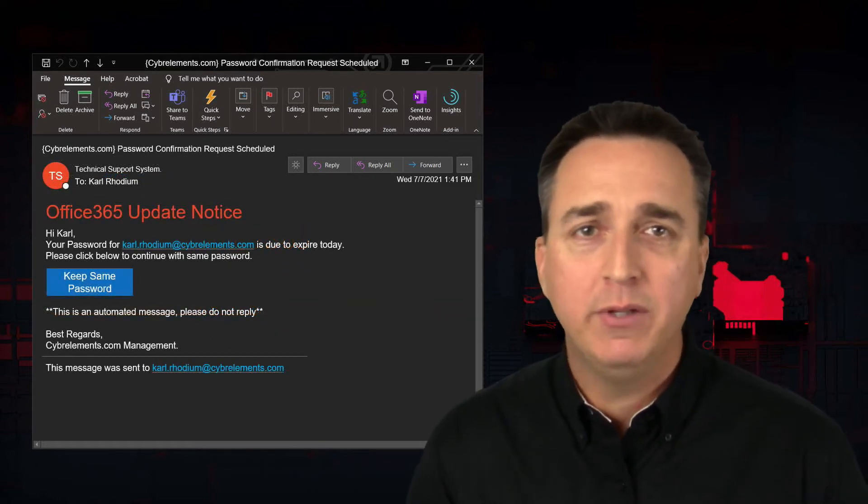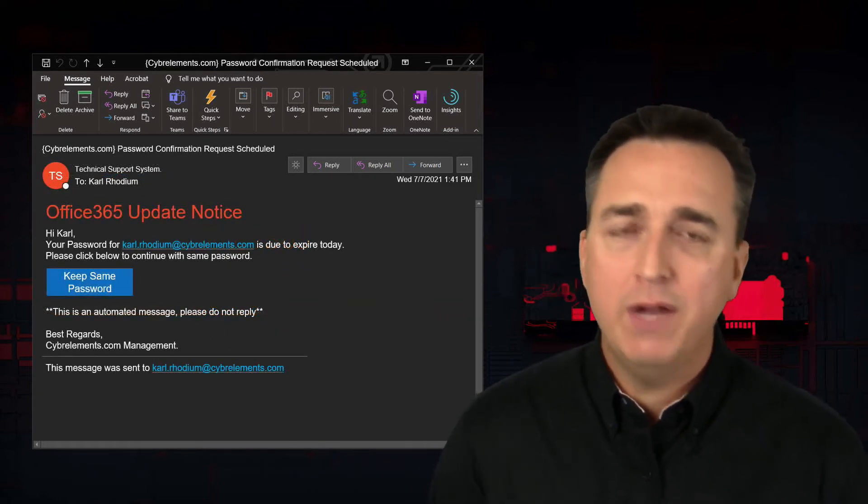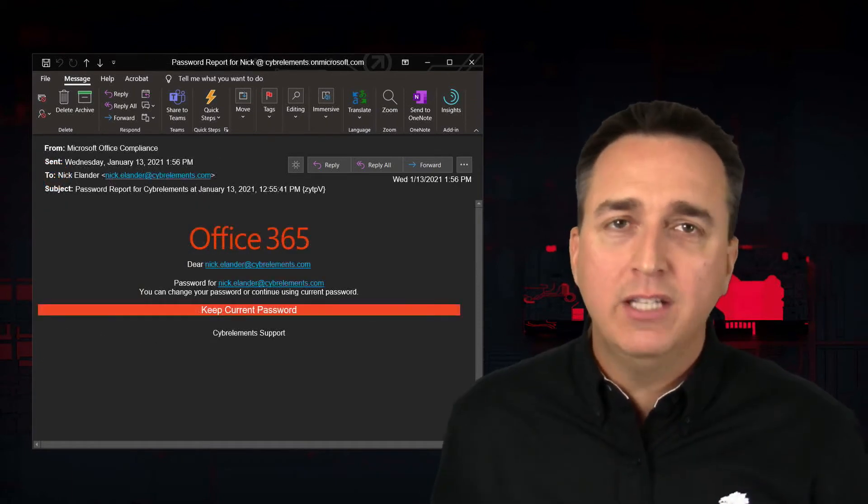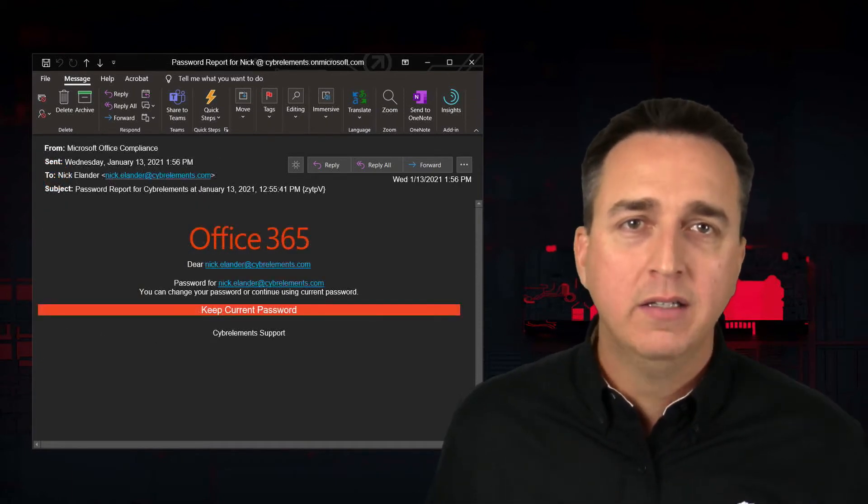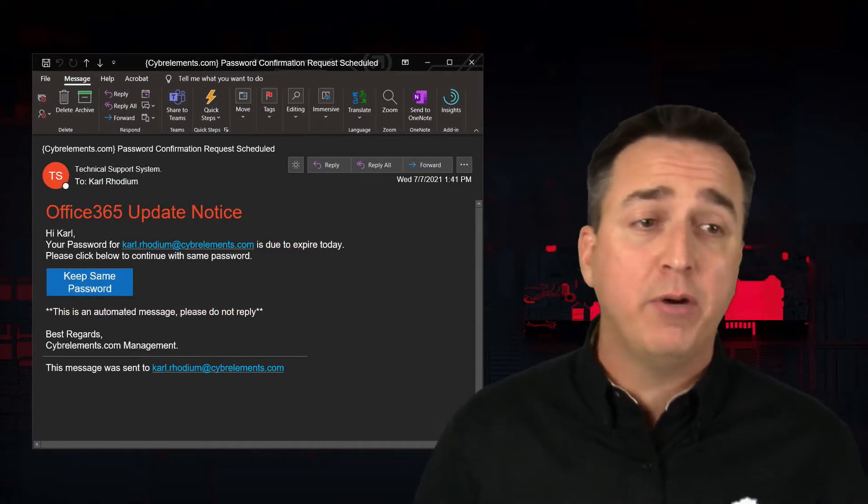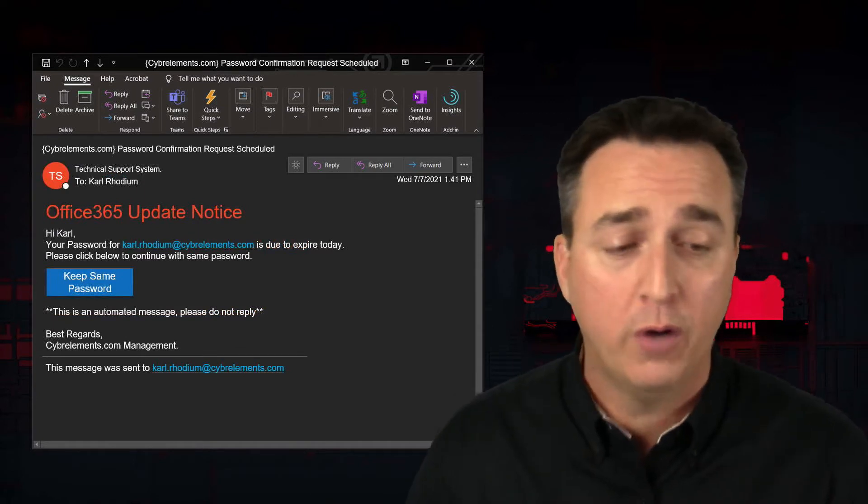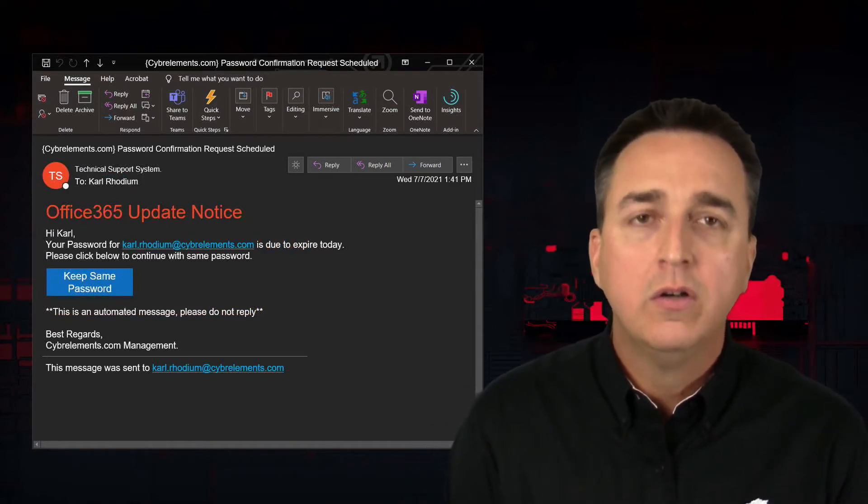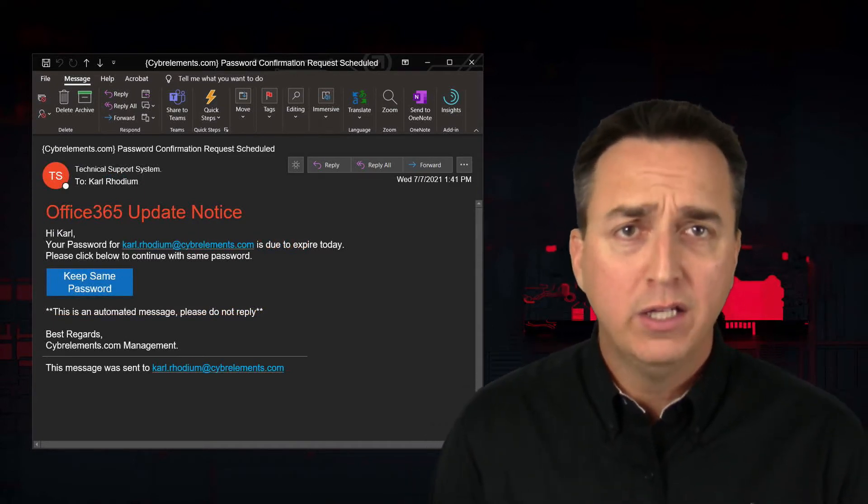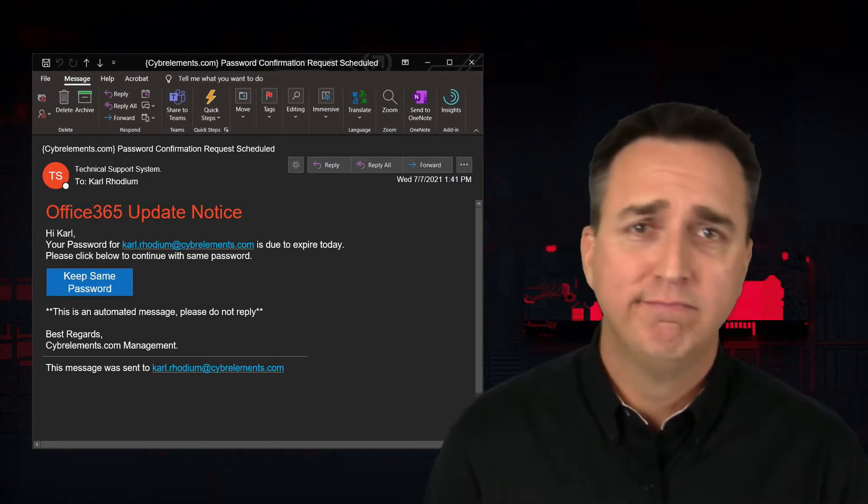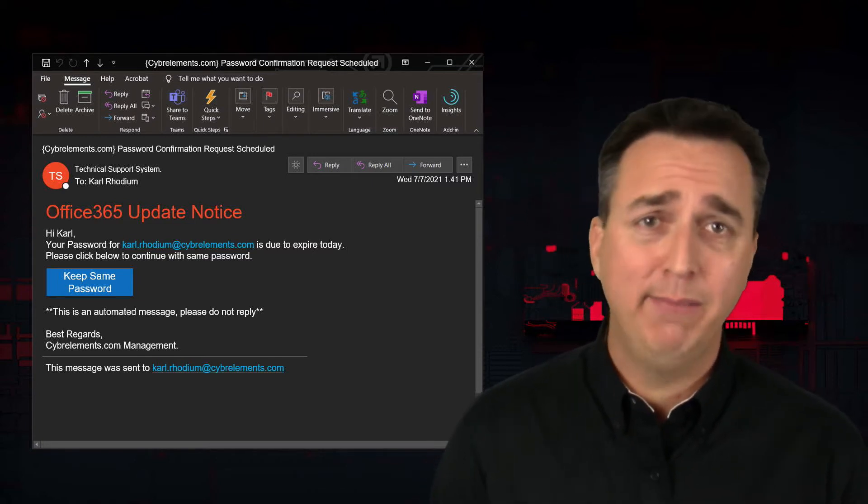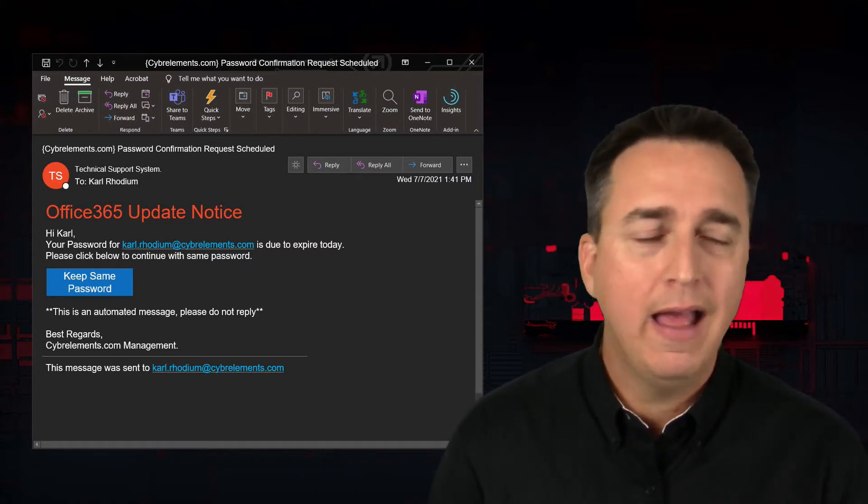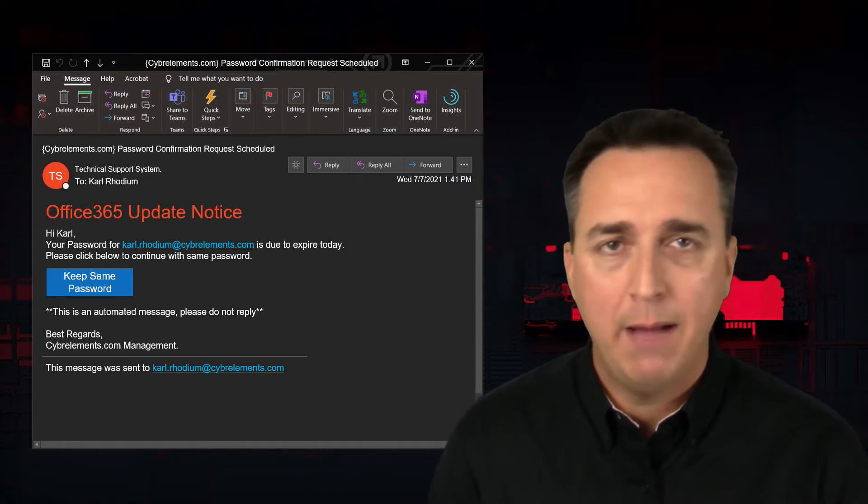Same thing with this one. The difference between this one and that one is just the formatting. One cyber criminal used this format, another cyber criminal used this format, doesn't matter. Red flag, keep same password instead of keep current password. Never, ever will that happen.